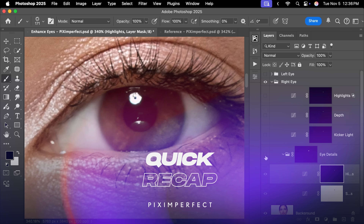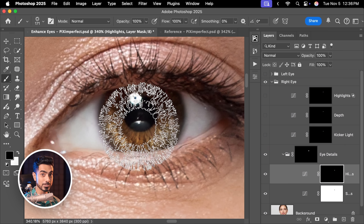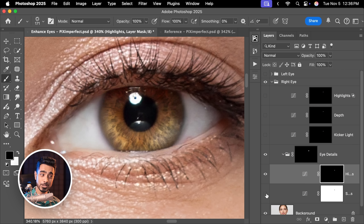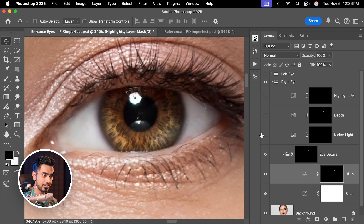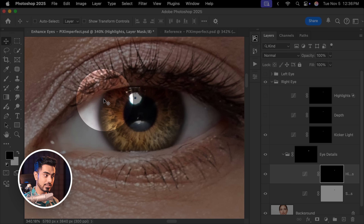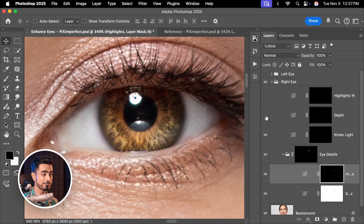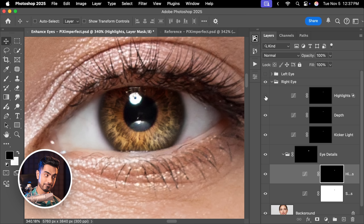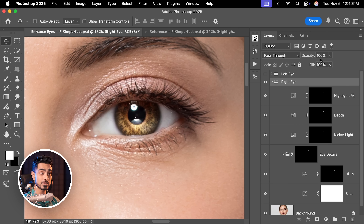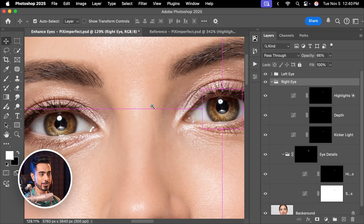Let's do a quick recap. First, we created the details using the iris brush — dabbed once for highlights and created shadows. Then we created the kicker light on the opposite side from the catch light. After that, we darkened the edges to add some depth. Finally, we created those extreme highlights using Blend If. We then decreased the overall opacity to around 66 and copied the same effect to the other eye.